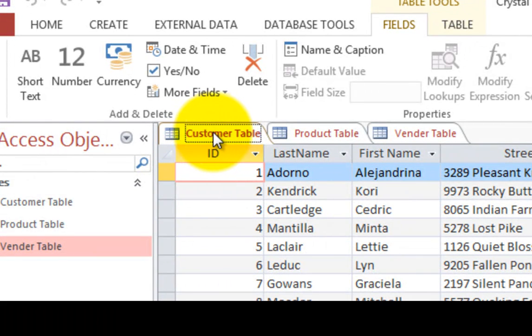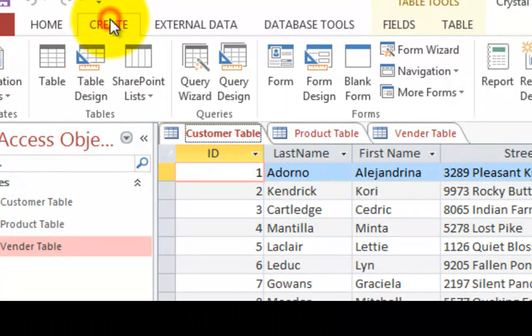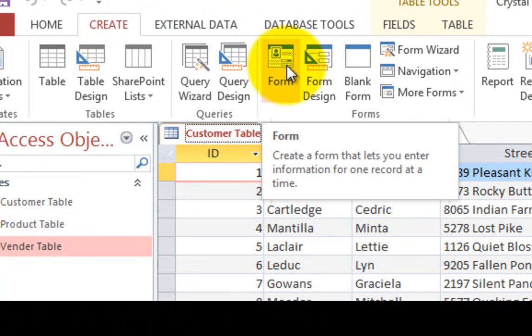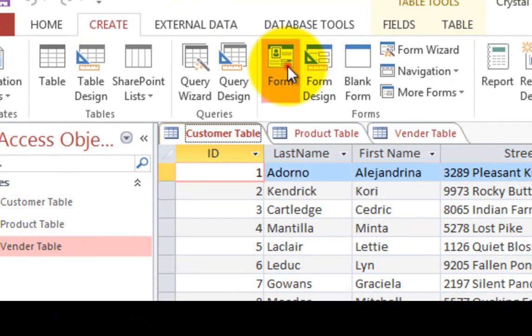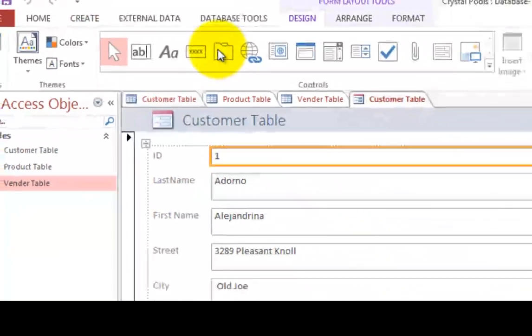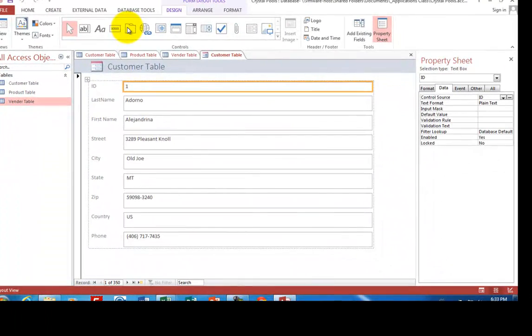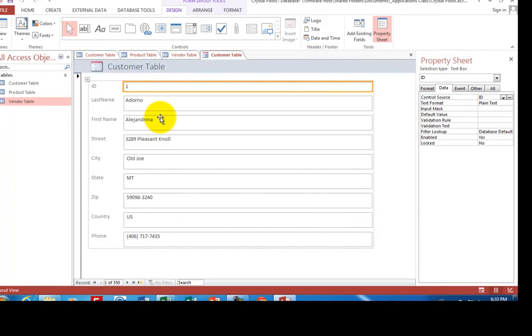So I'm going to make sure that the customer table is selected. I'm going to the create item here. And I'm just simply clicking form. The form that we create, like I mentioned, is like a web page. It has different items that you can fill in.